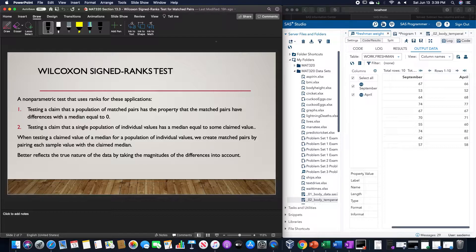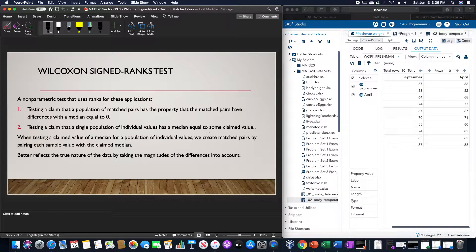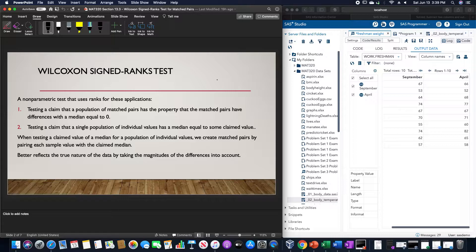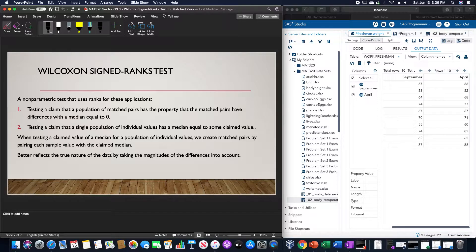Testing a claim that a population of matched pairs has the property that the matched pairs have differences with the median equal to zero, and testing a claim that a single population of individual values recreate matched pairs by pairing each sample value with the claimed median.